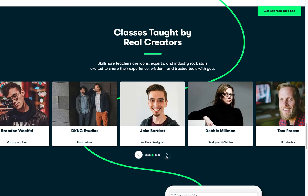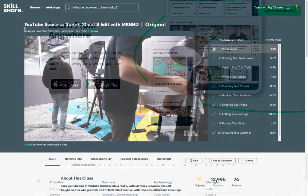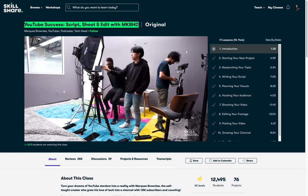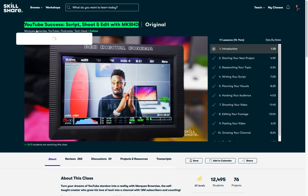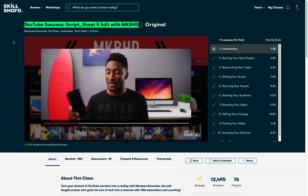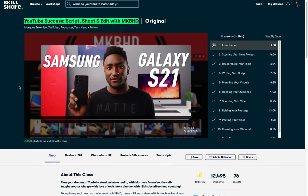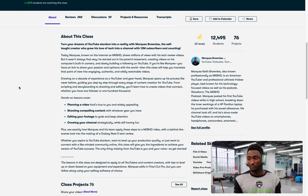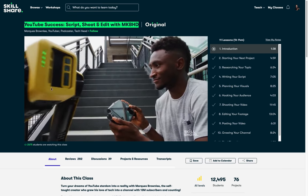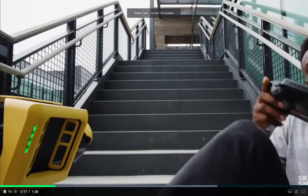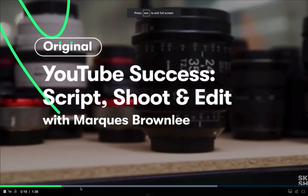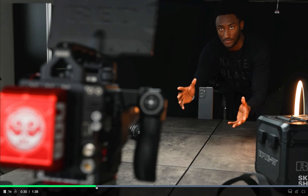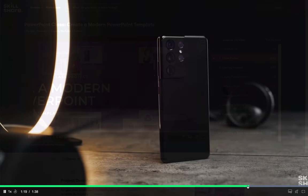And it's less than $10 a month with an annual subscription. I have recently finished watching a Skillshare class by Marcus Brownlee, YouTube success: script, shoot and edit with MKBHD. And it was really interesting to see how one of the biggest tech YouTubers plans, shoots and edits his videos. One of the ideas he shared is that the first 10 seconds of a video are the most important for video success. And that is why today we will look into the video intro that MKBHD uses and we will do our best to create something similar in PowerPoint.